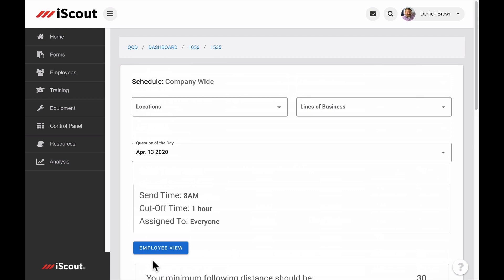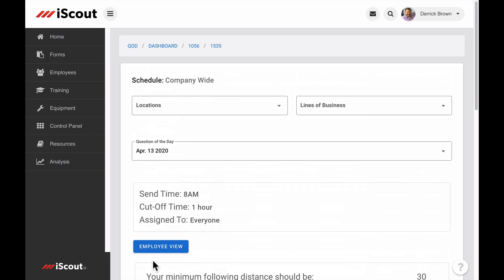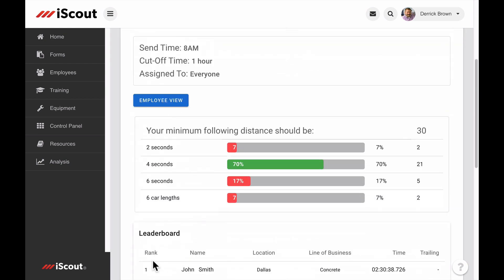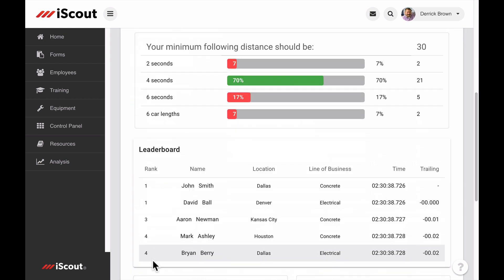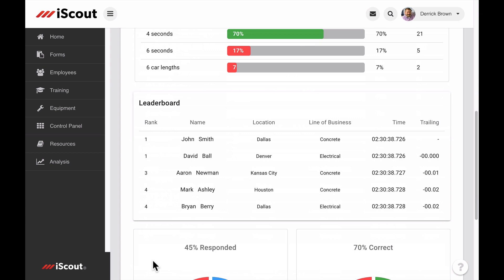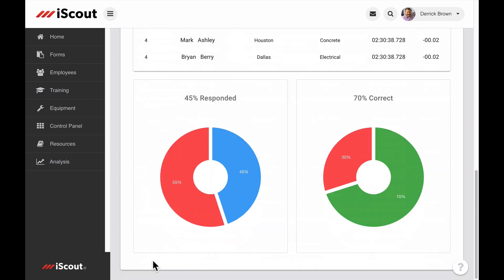Here, you can filter by employee location or line of business. You can also see a breakdown of the answers, the leaderboard, and percentage graphs for responses and answer results.